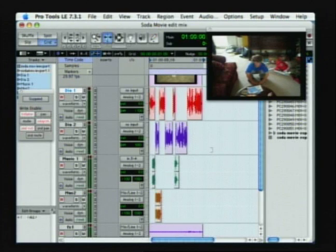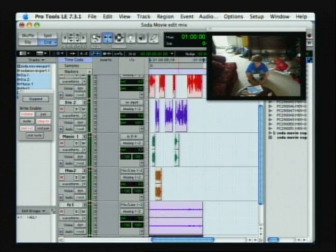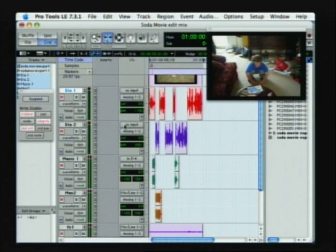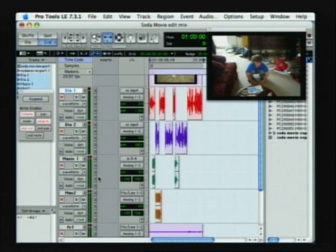I have a basic Pro Tools session here with dialogue, music and effects. In order for me to have better control over the gain of those individually, what I can do is I can put all my dialogue tracks together on one bus and all my music tracks together on another bus and my effects on another.